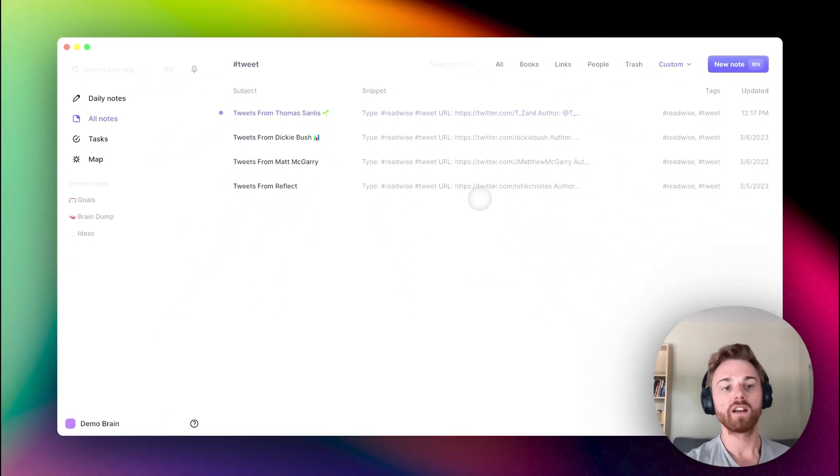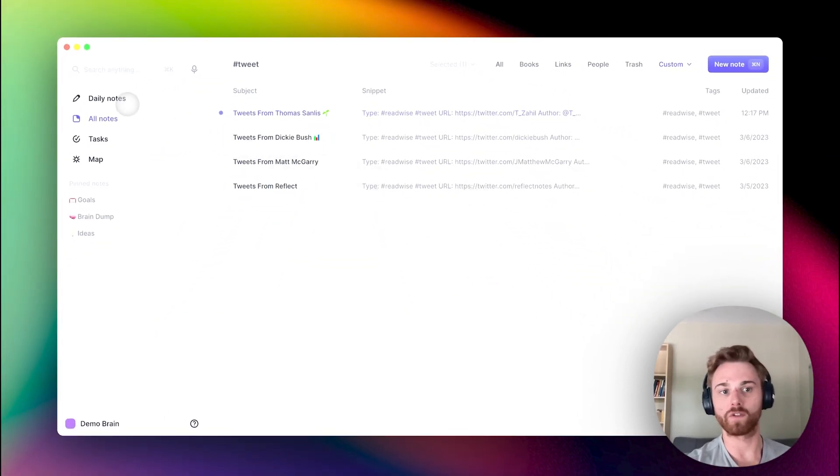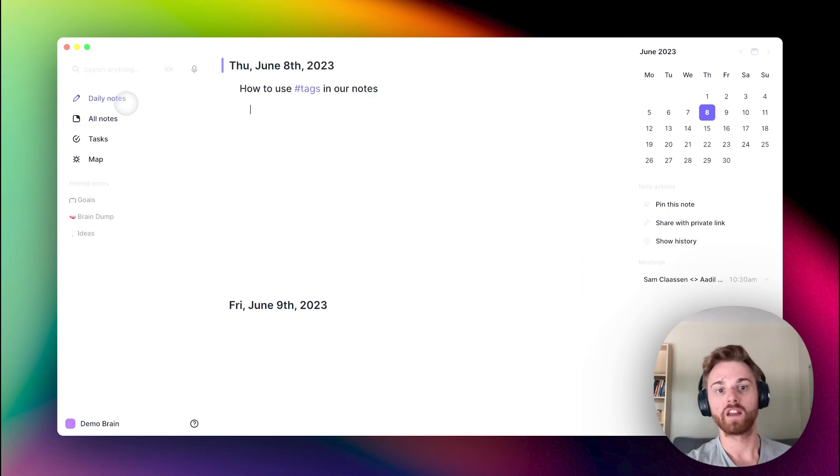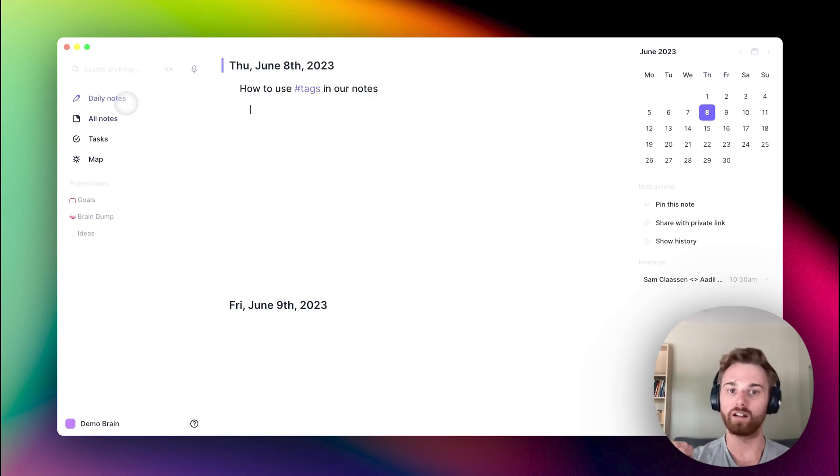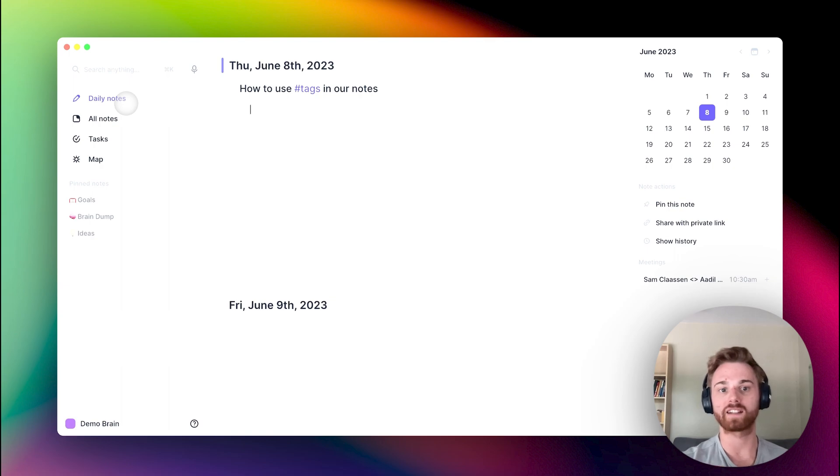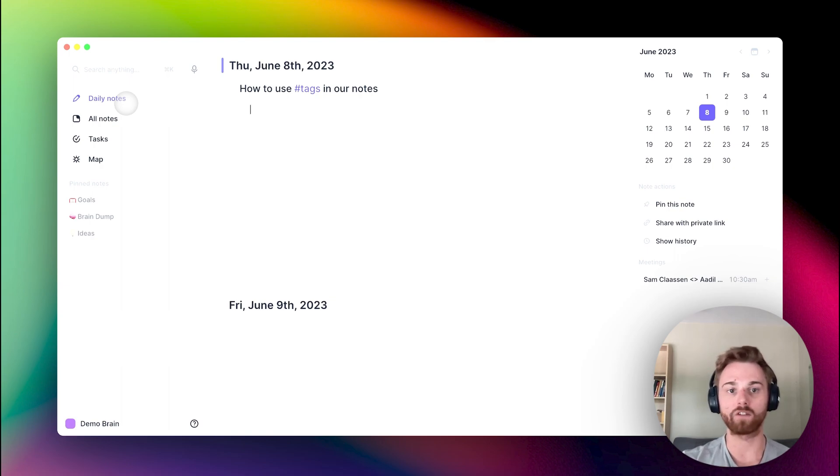So having tags is a very useful way to categorize our notes. Generally, we want to link all entities, but we want to give tags to anything that is a part of a category. Let me show you what this looks like.